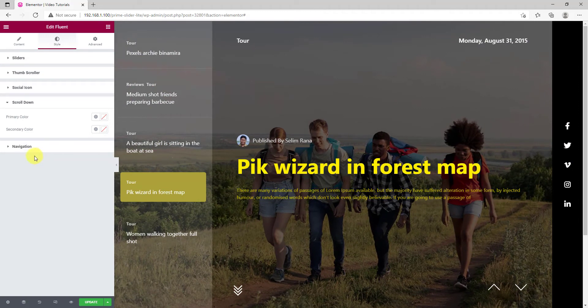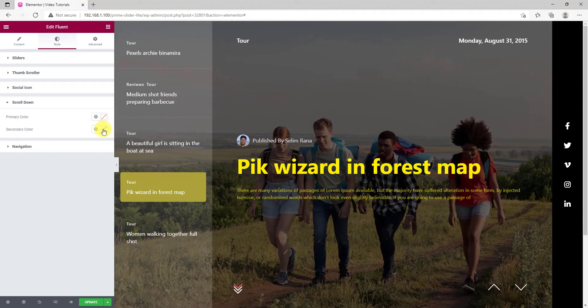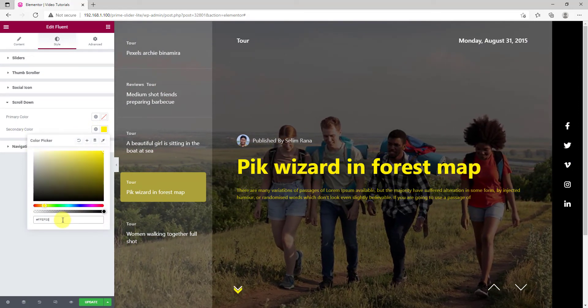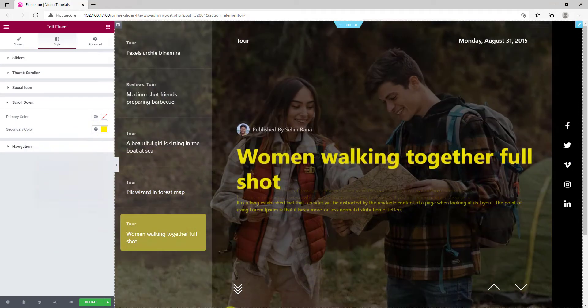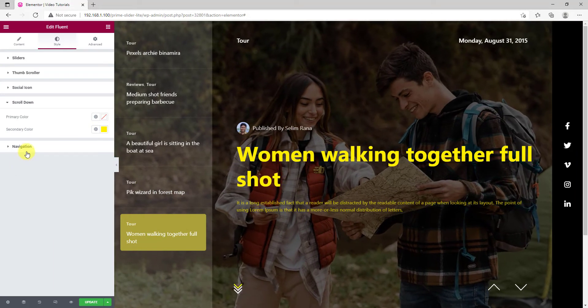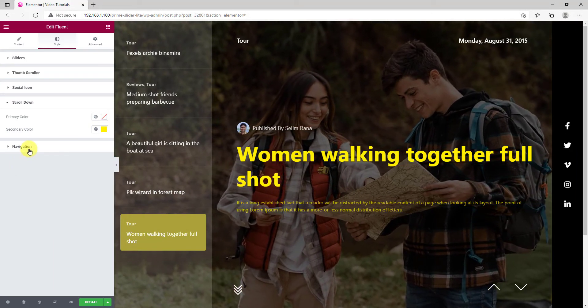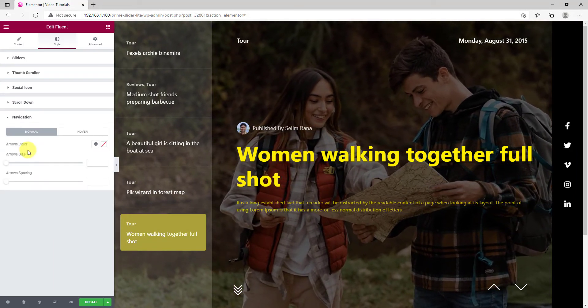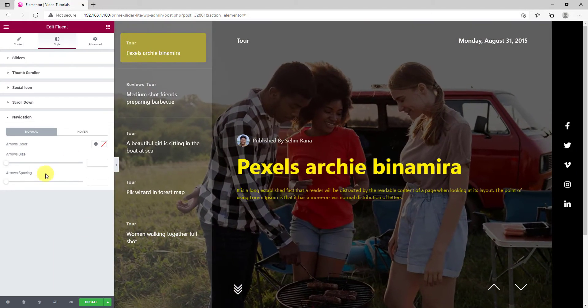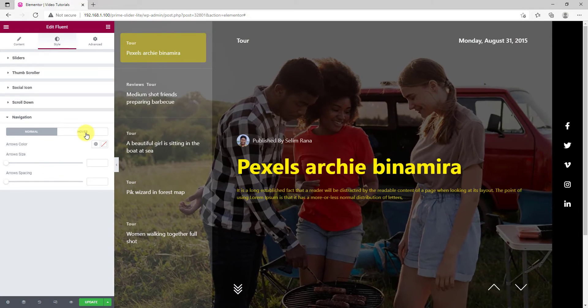The scroll down widget has an animation color which is marked as the secondary color. Lastly, the hover color of the arrows goes yellow.